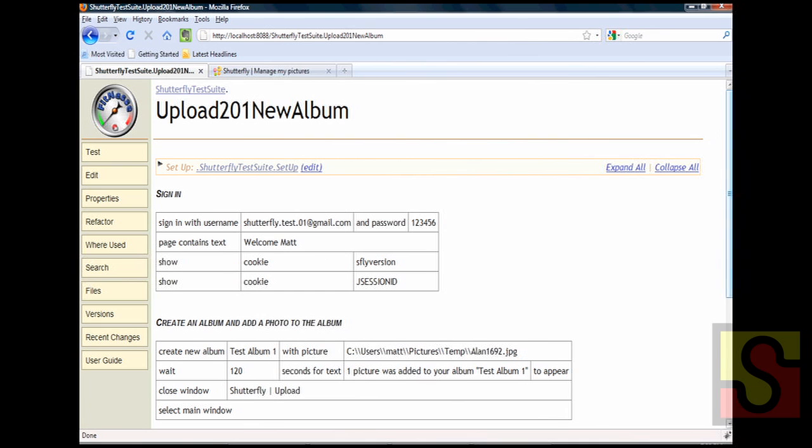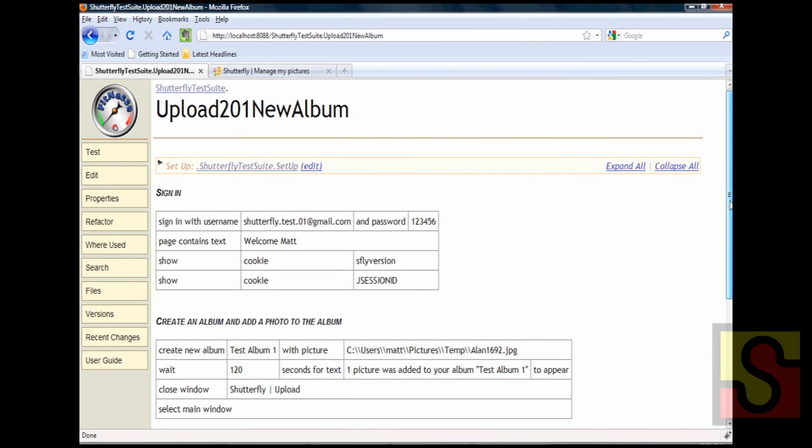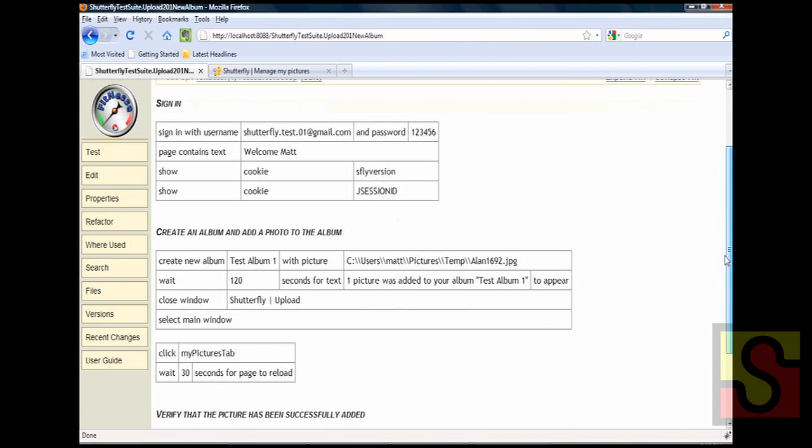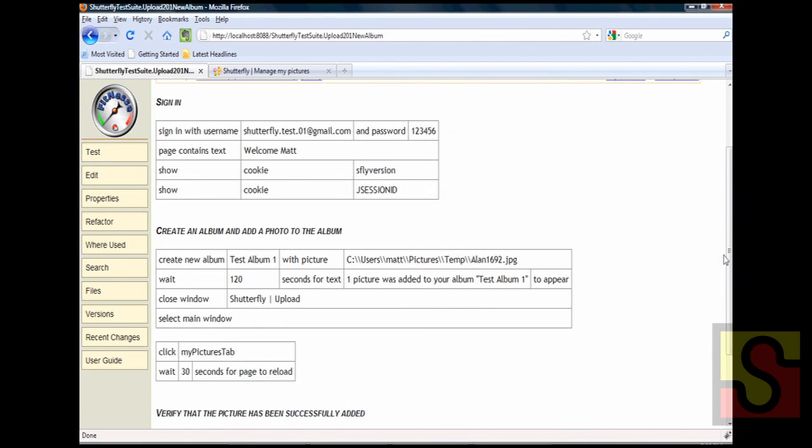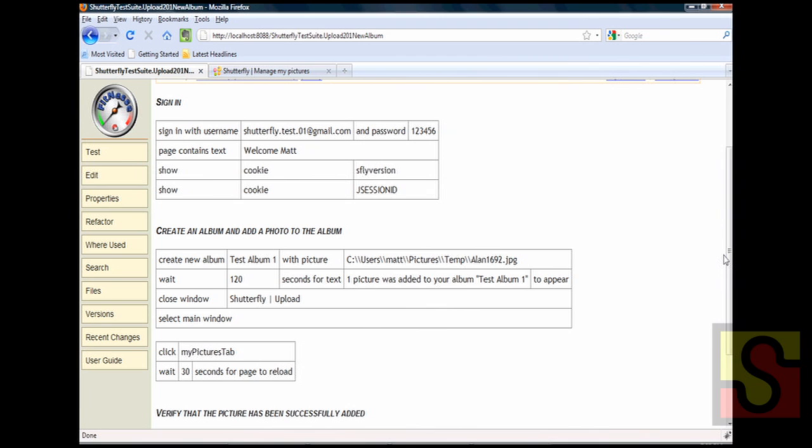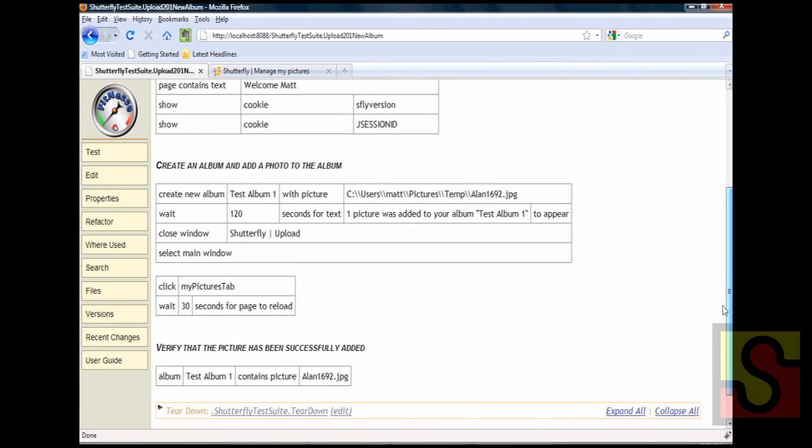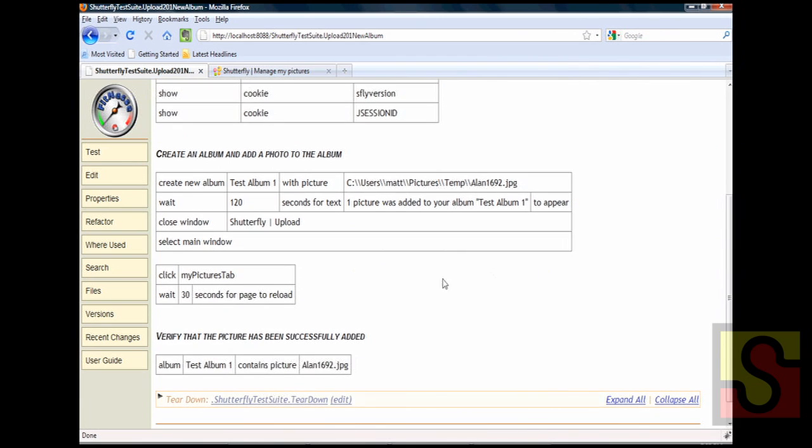And a couple things to note about the custom grammar. There are several different types of custom statements if you will that we can have in FitNesse. The signing in with a username and password is an action which will do a specific task. There's also at the end of the test we have something that's called a validation where we verify that the album that we created contains specific picture. And this line will be color coded once the test executes with either green or red based on whether the test passed or failed.